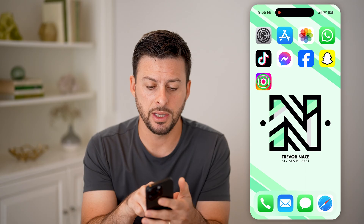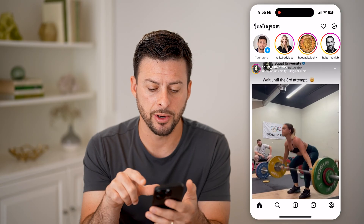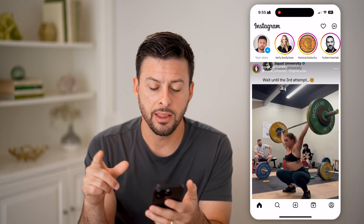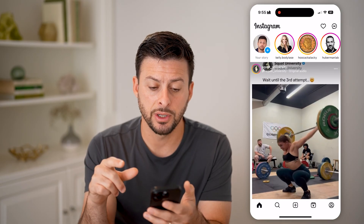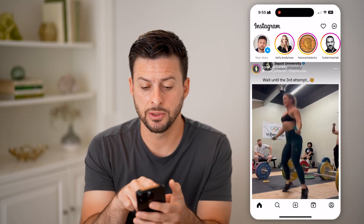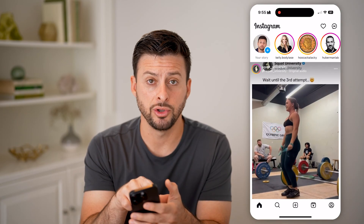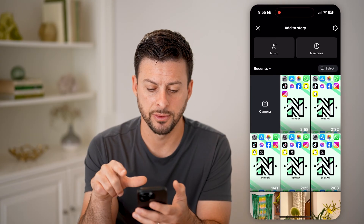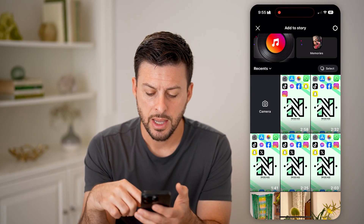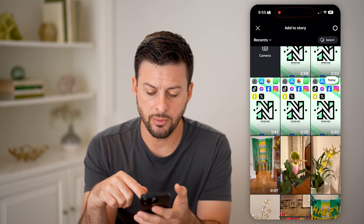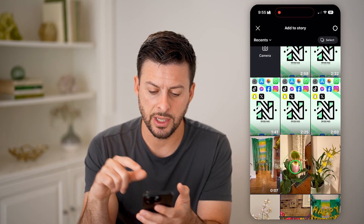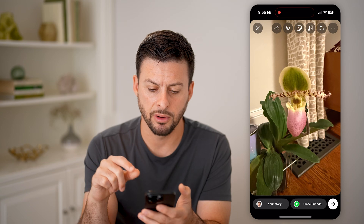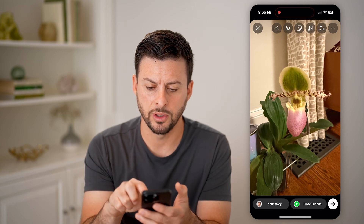Now let's open up the Instagram app. The first thing we're going to do is tap on your story at the top left. Let's say we want to choose a specific photo — let's say this one.